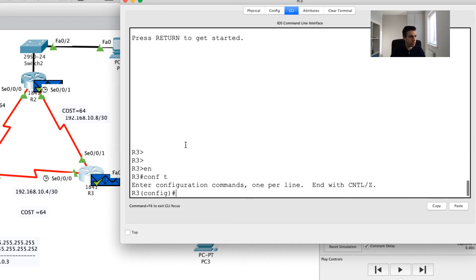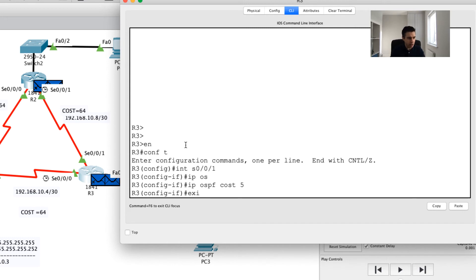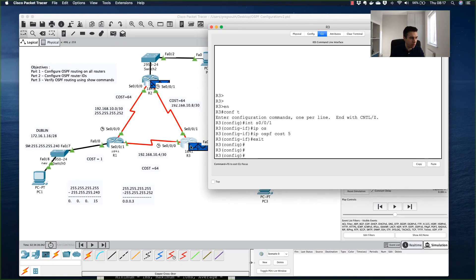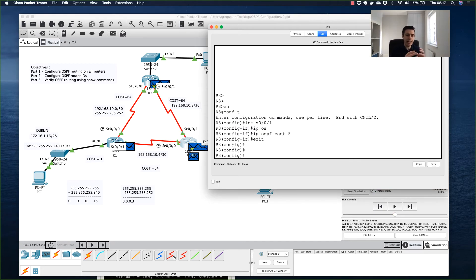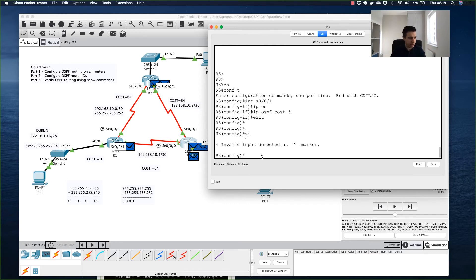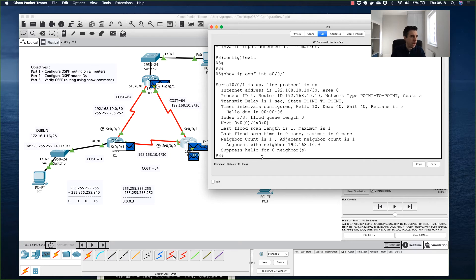However, a cost of 10 plus 64 equals 74, which is still greater than 65, so the route hasn't changed yet. I now go to Router 3 and under `interface serial 0/0/1` set `ip ospf cost 5`. Again, OSPF immediately floods LSAs to neighbors — this is the flooding process, spreading link state information about any changes. That's where the 'link state' naming convention comes from.